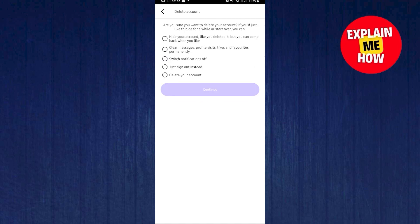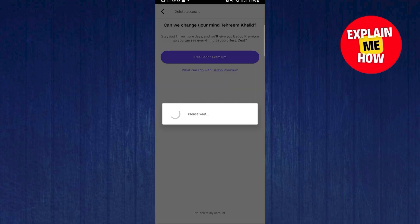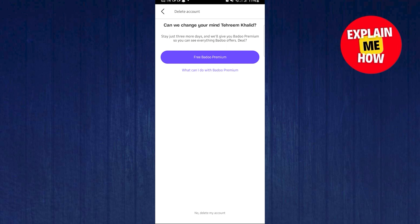In here, select the reason. Just go Delete Your Account, then select Continue.